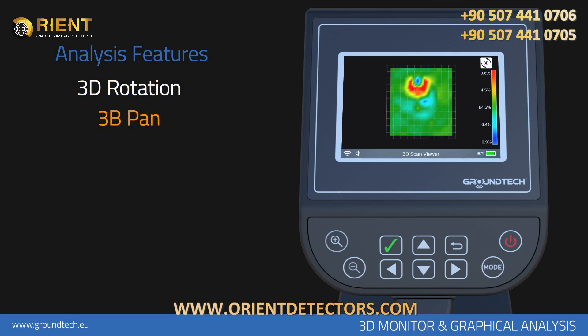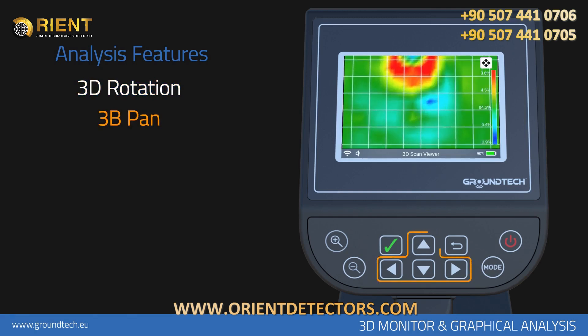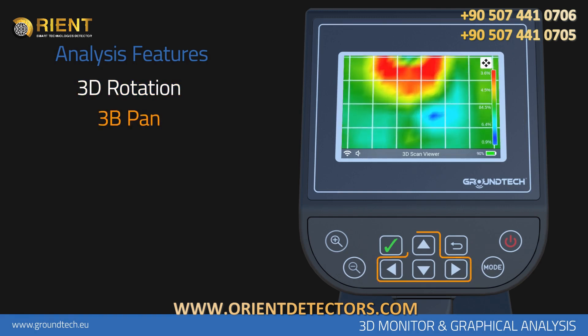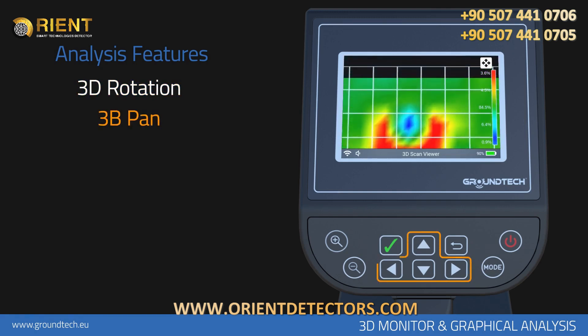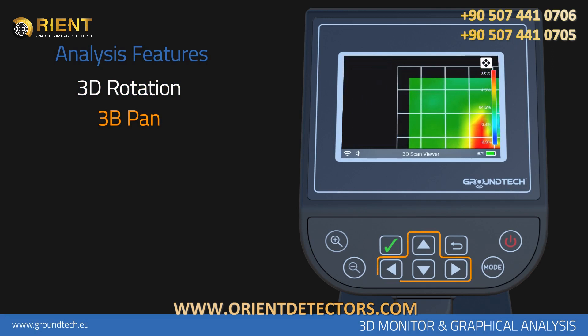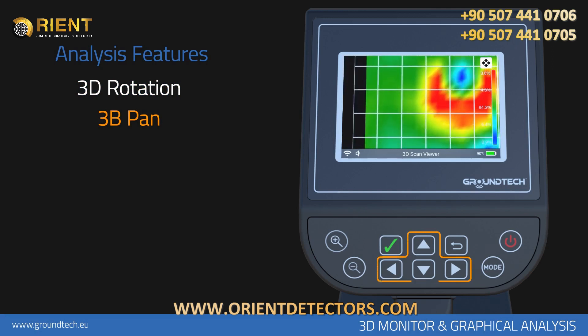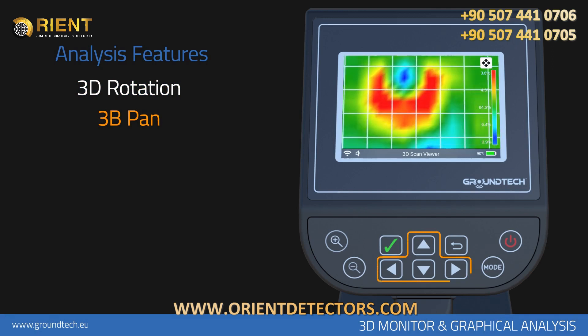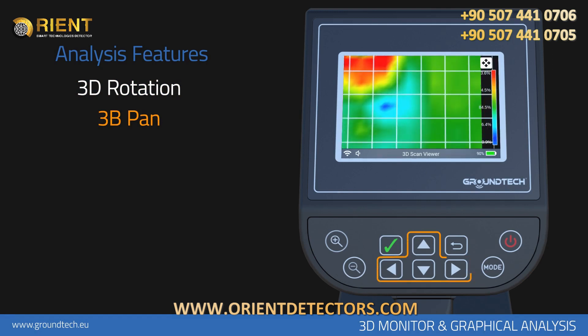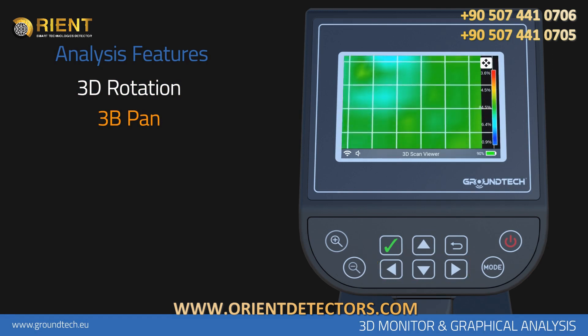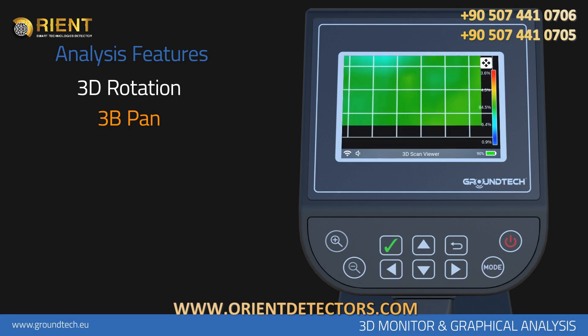The second feature is 3D Pan. You can examine your graph and the colors closely by zooming in. You can move the graph left and right, up and down, with the direction buttons and navigate through the graph.